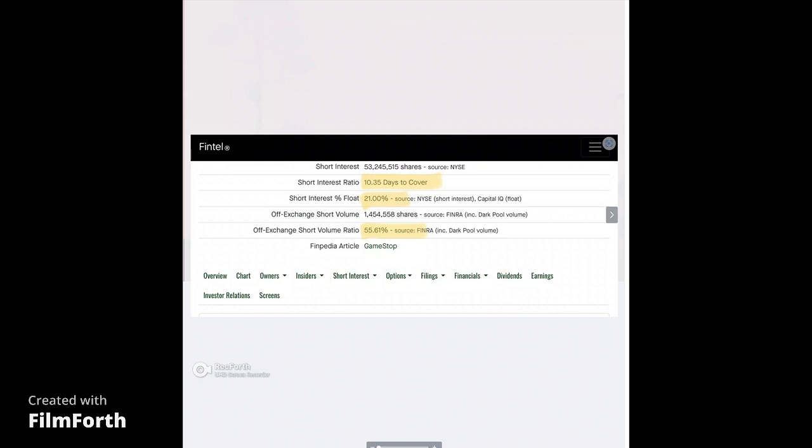The short interest of the free float is 21%. Now remember, this is self-reported, not counting any naked shares or whatever other speculative plays that people believe exist. But this is just based on what is reported. 21% short interest and 10.35 days to cover. That's absolutely insane. I don't think I've ever seen it this high. If they were to start to try to cover their shorts, we'd be ripping for days.